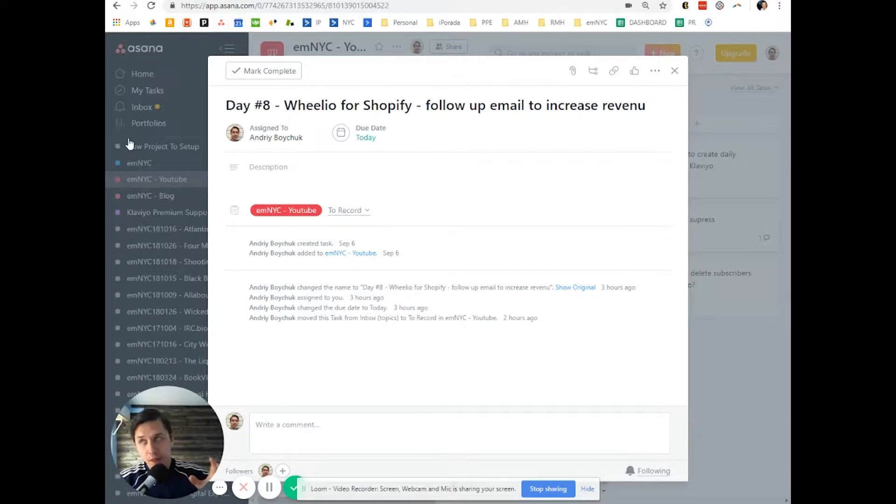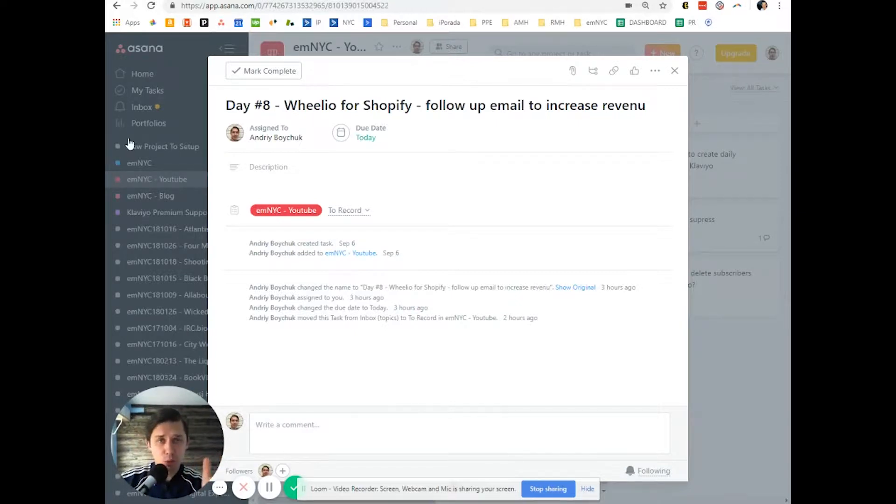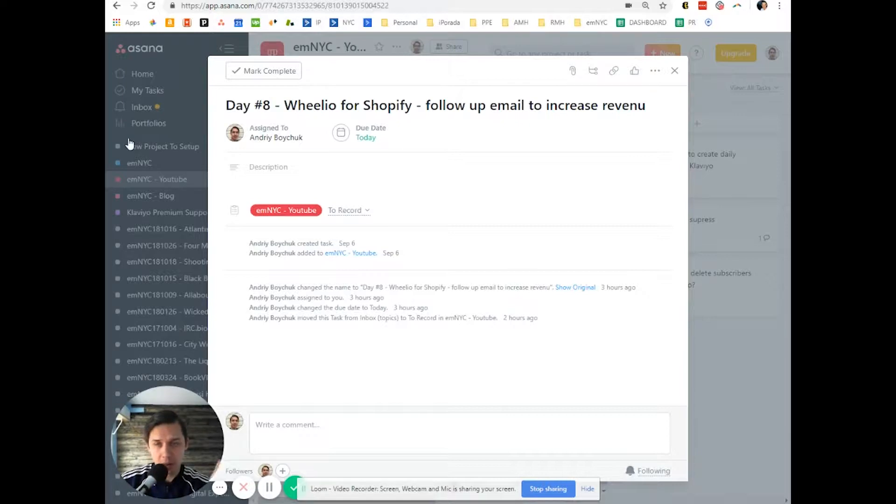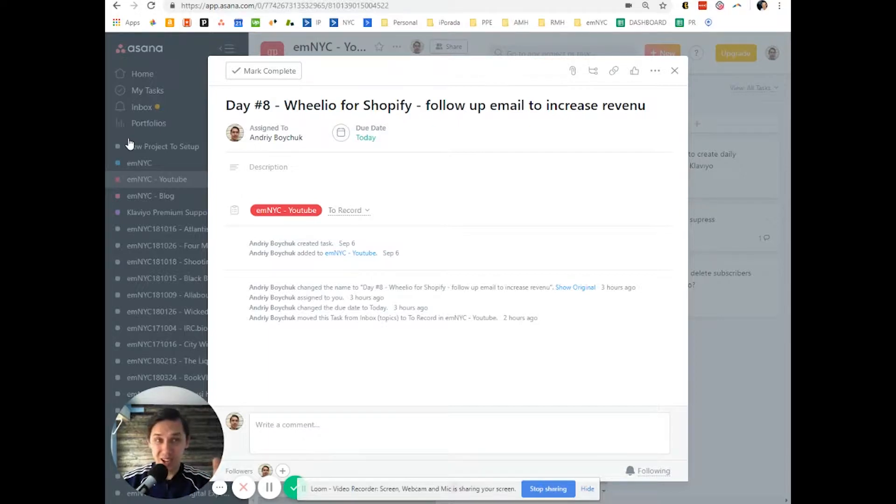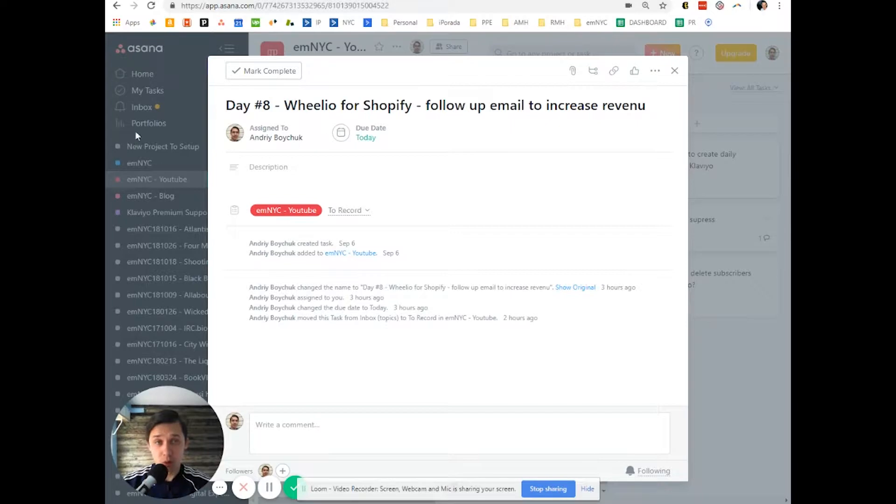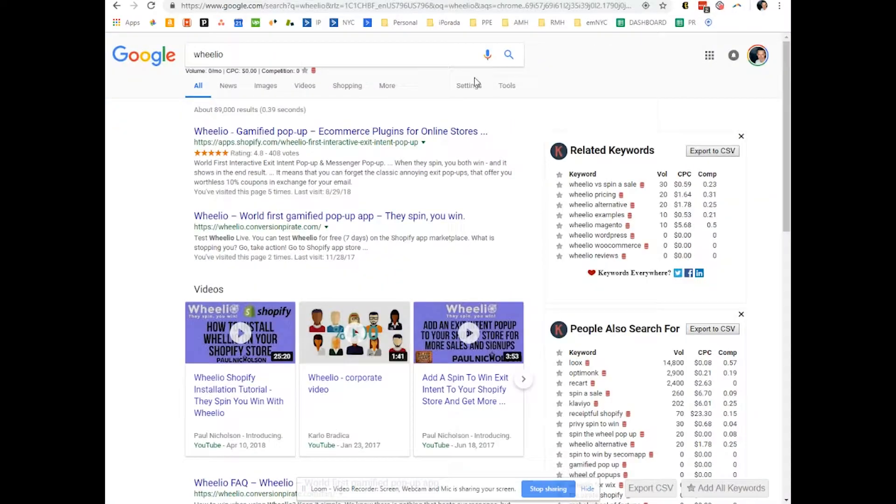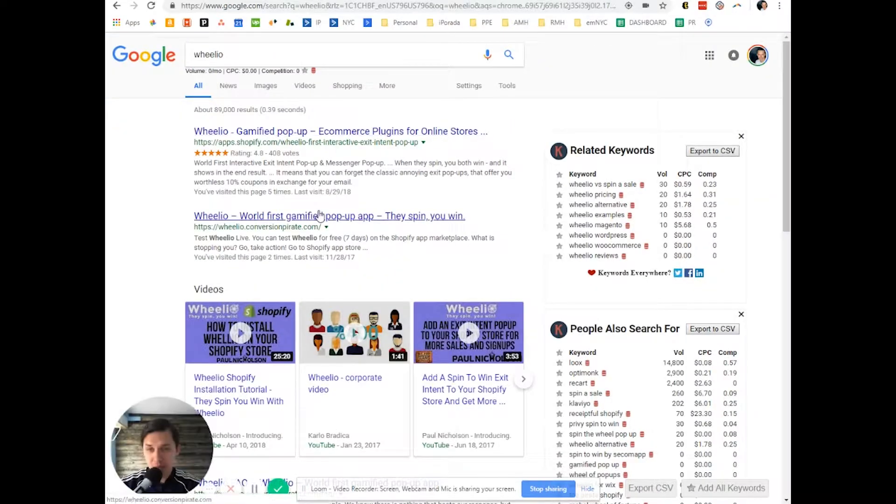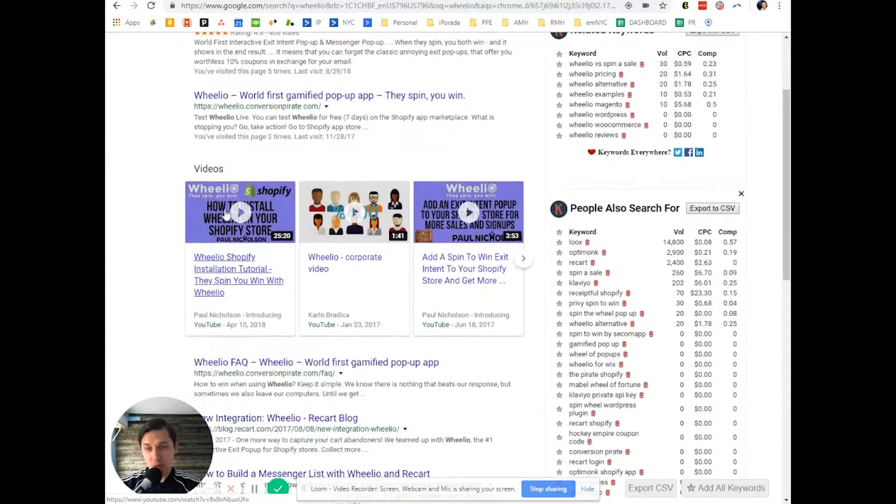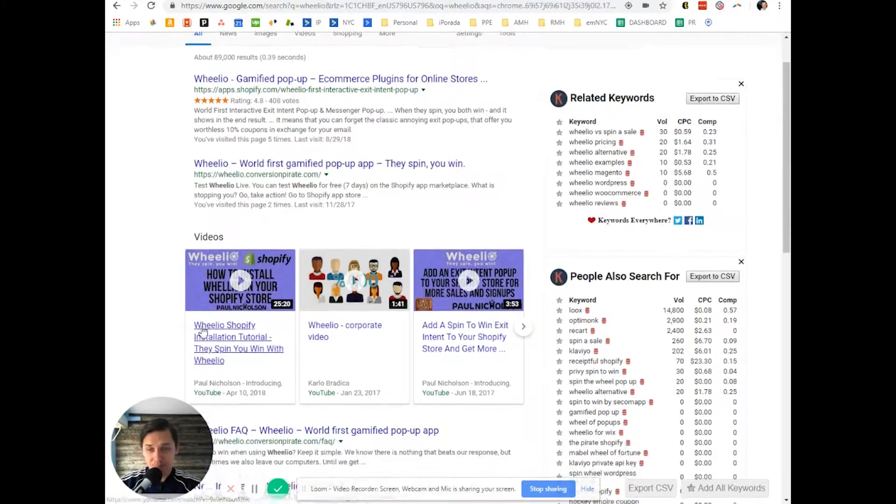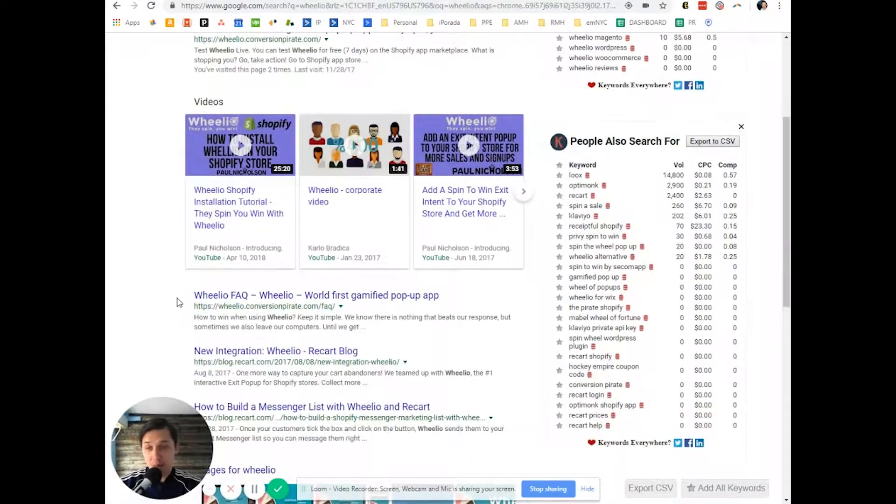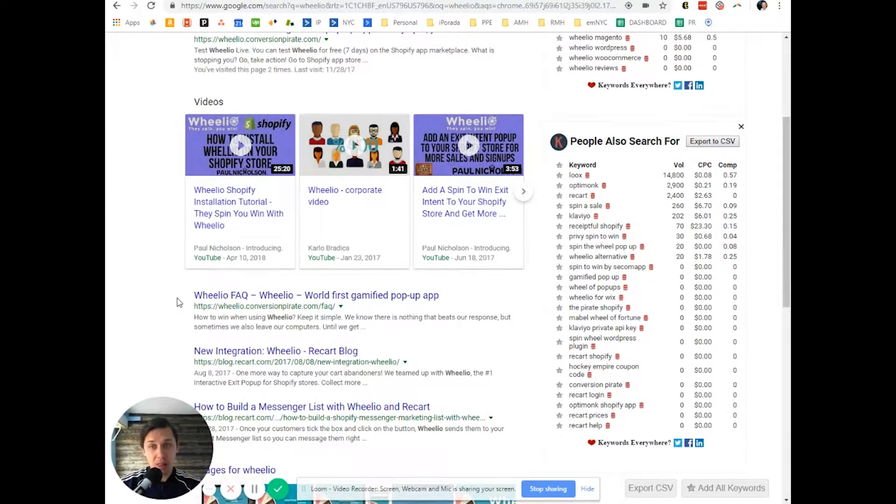One of the most popular opt-in tools for Shopify and Klaviyo is Wheelio. In the last few months, it's getting more and more popular and you can see it on almost all sites. If you don't use it, this is the best way to collect emails playfully.